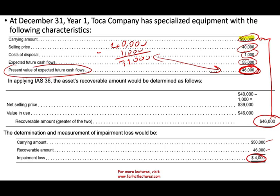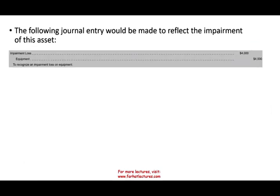IFRS is essentially a one-step test, whereas US GAAP has two steps. We record the impairment by debiting impairment loss — an income statement account that flows through profit and loss — and crediting equipment for $4,000. That is how we impair an asset under IFRS.